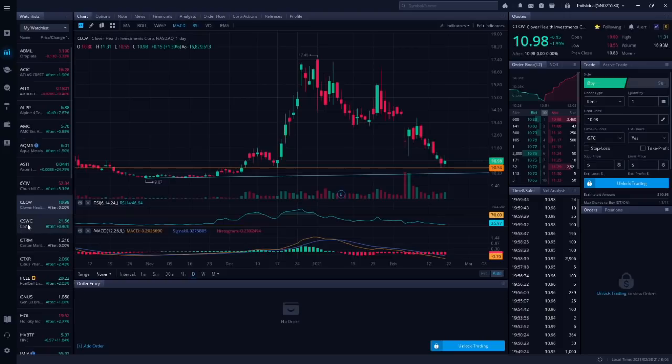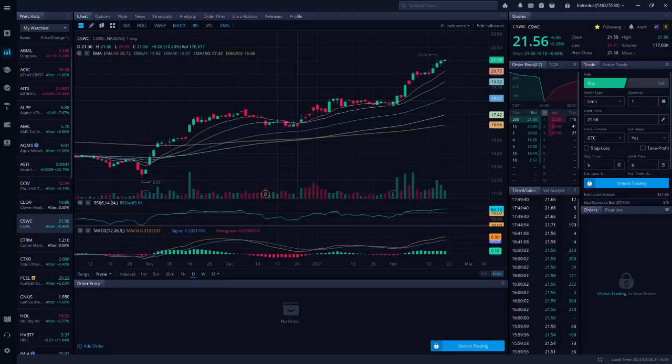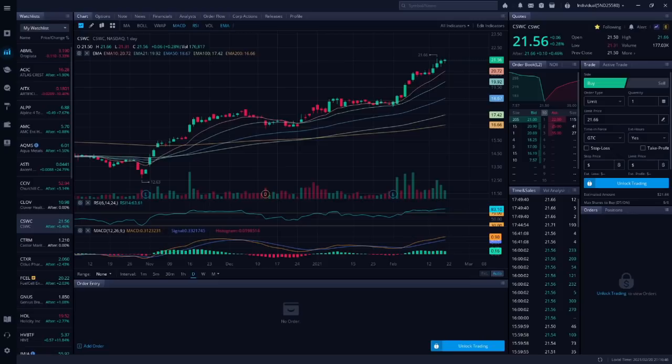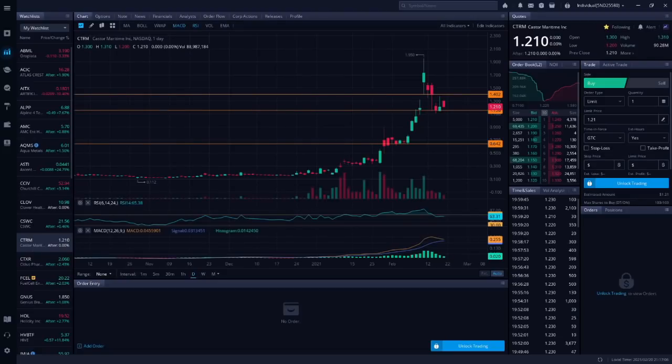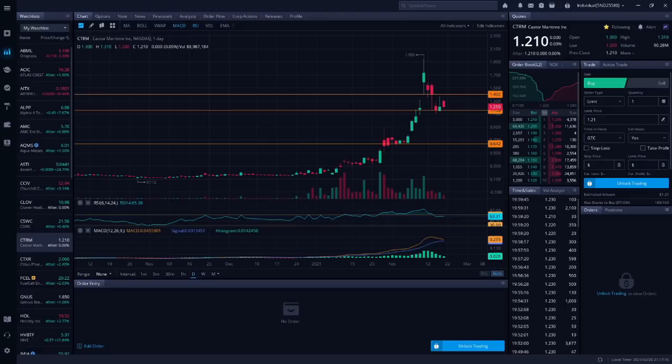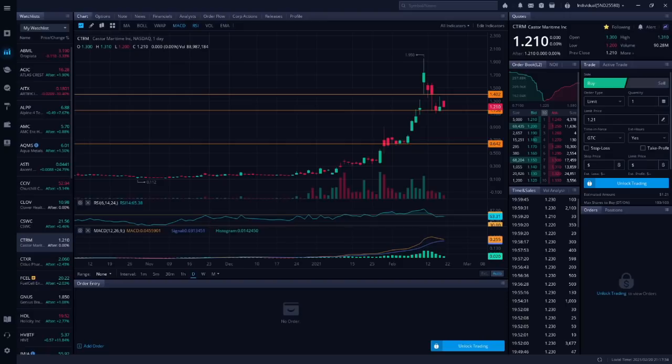Next up is CSWC. This is Capital Southwest, and this is Chris Sane's best-performing dividend stock. Cum Div is on March 11th, so if you want the dividend on CSWC, you need to make sure you own the shares before the market closes on March 11th. Next up is CTRM. This is Castor Maritime, and they are a commercial shipping company. Chris Sane listed CTRM as one of his easy money plays. That means he's looking for a 50% profit or a 10% stop-loss. So at Friday's closing price of $1.23, Chris Sane's price target is $1.85, and his stop-loss price is $1.10.